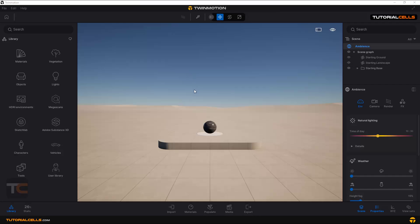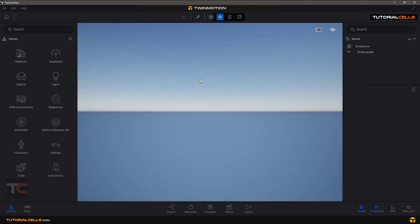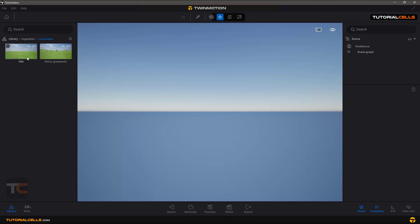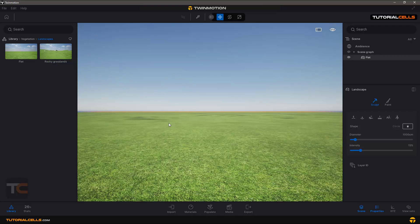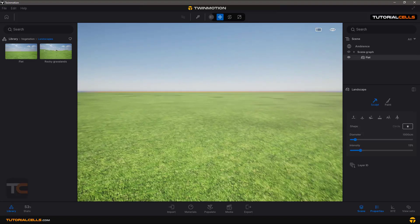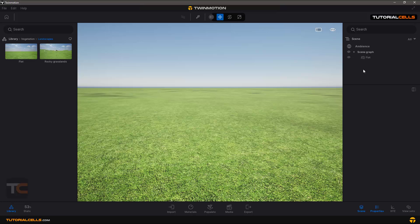To begin working in Emotion, you need to create your own landscape. First, delete everything in the scene graph, then go to Vegetation and Landscape, click and drag to drop a simple flat landscape. If you click anywhere else you won't have anything in the properties panel.